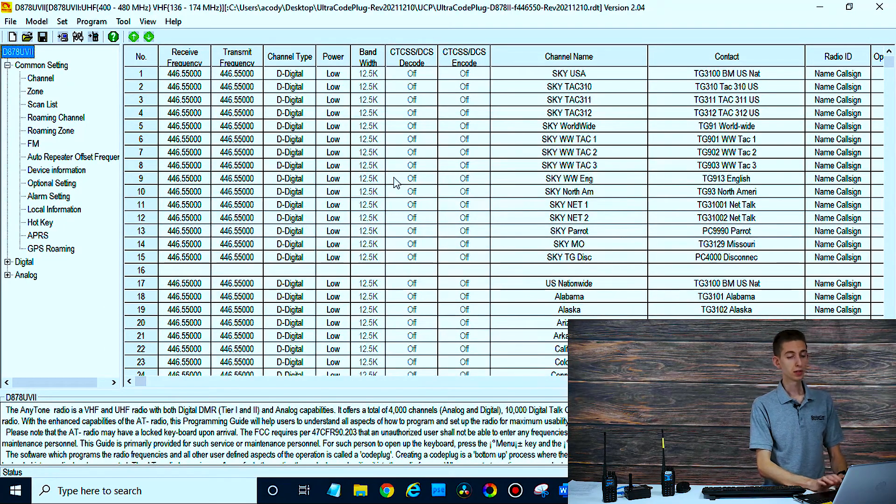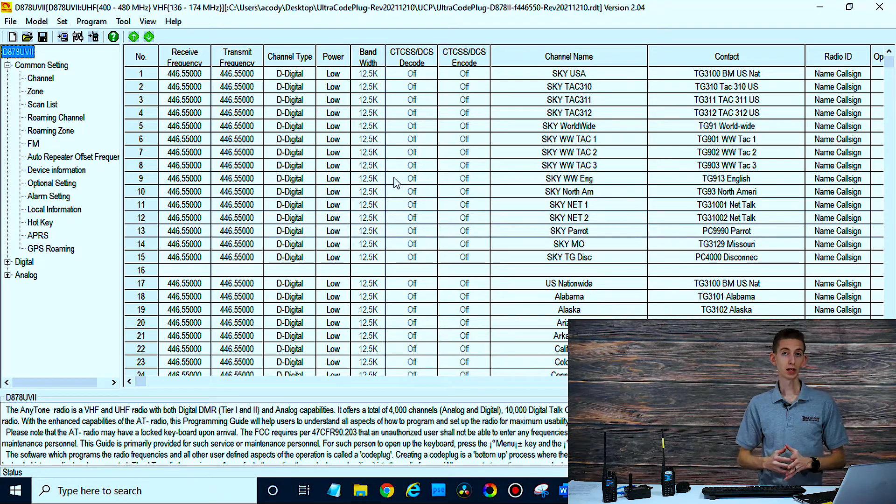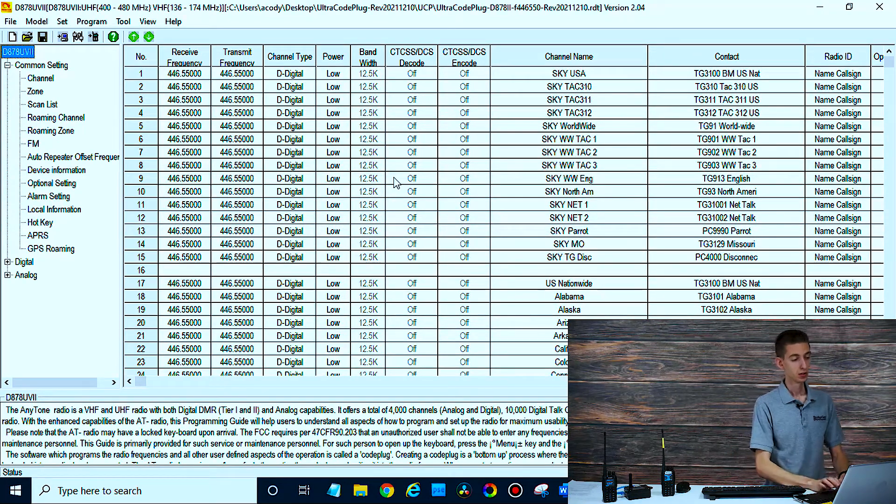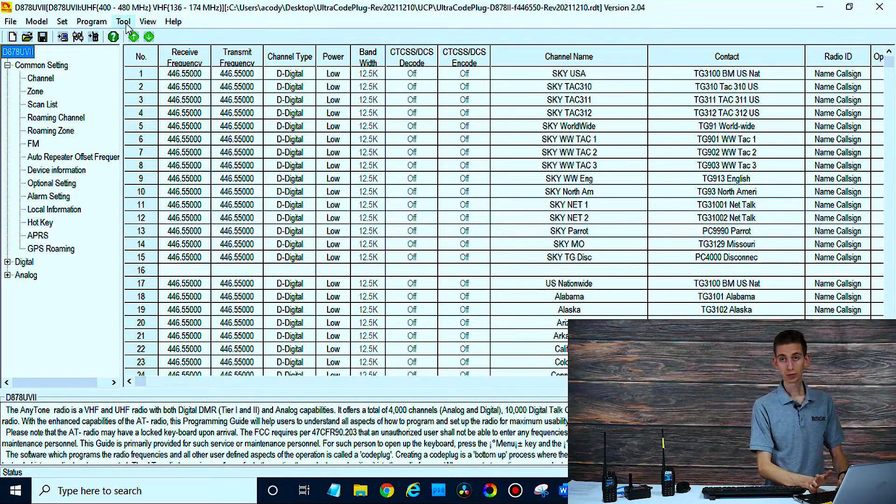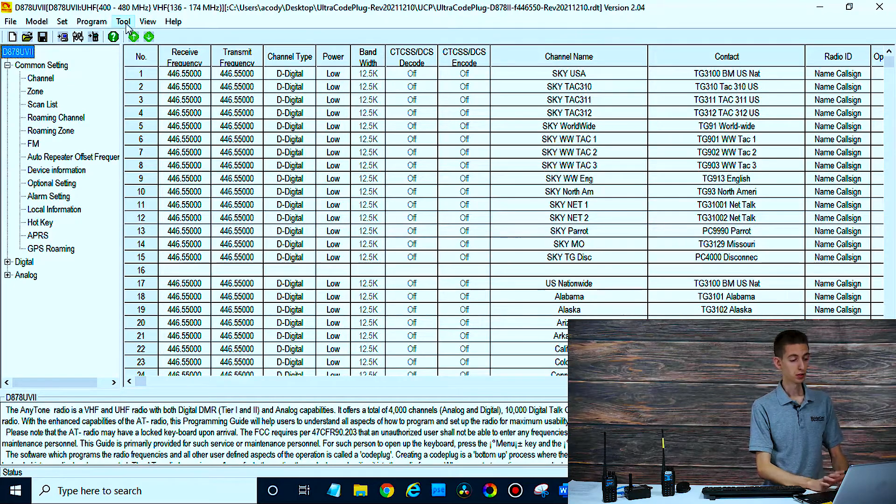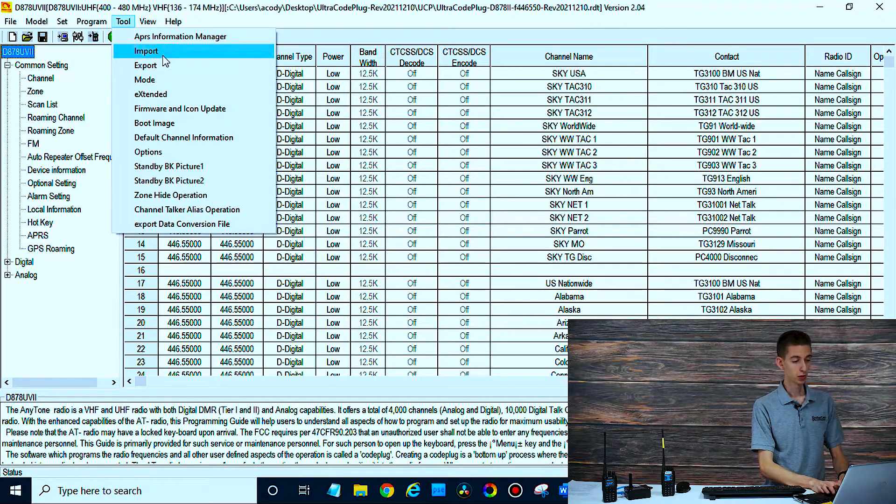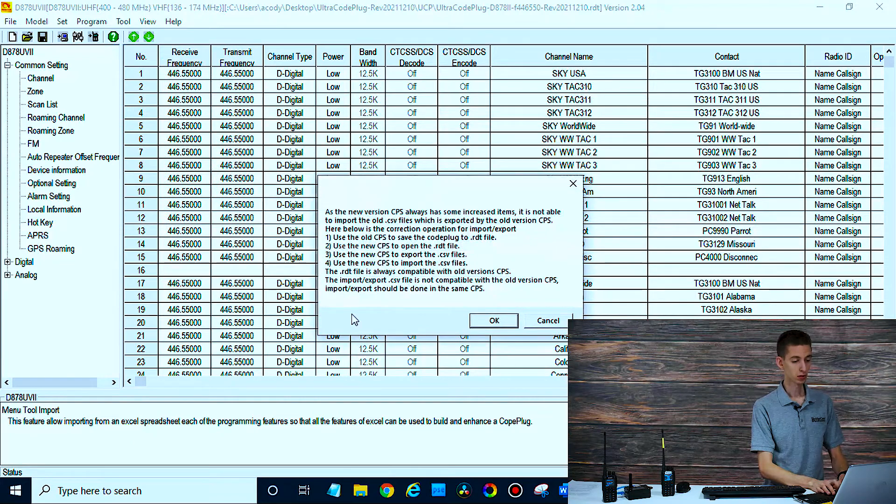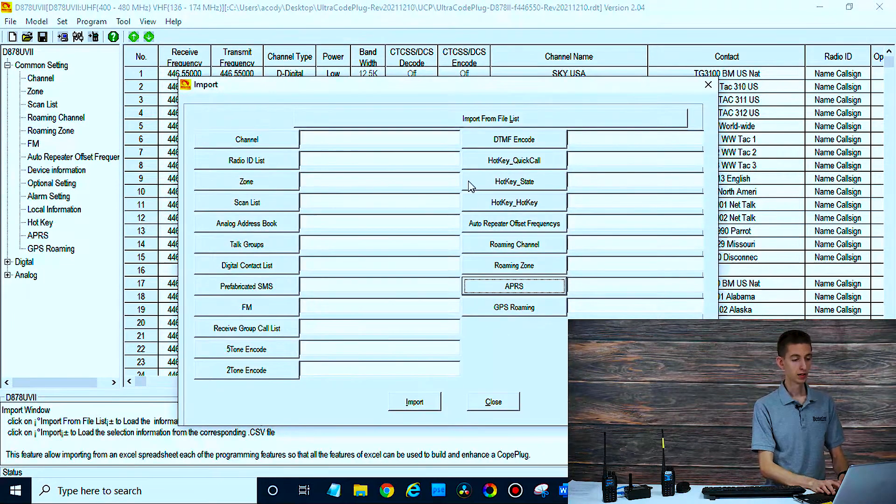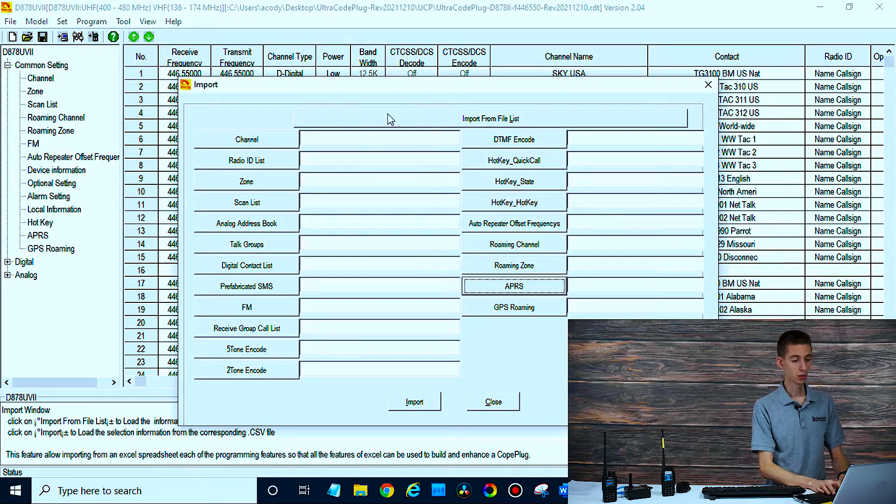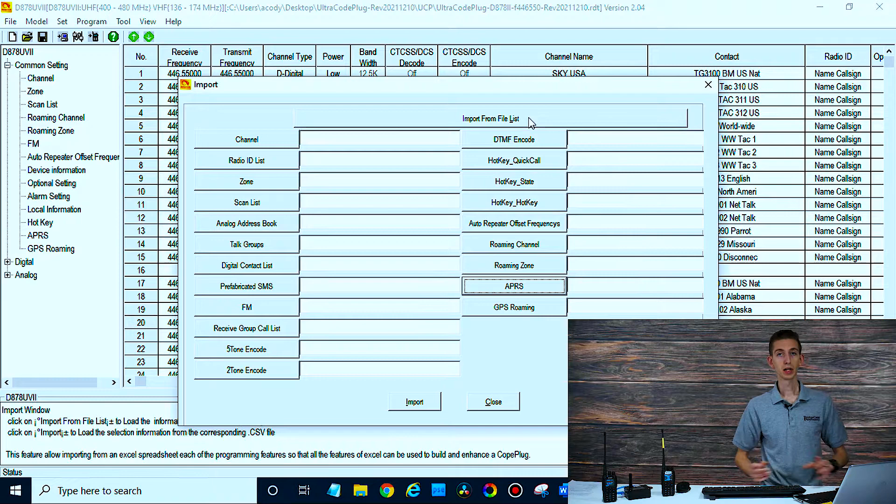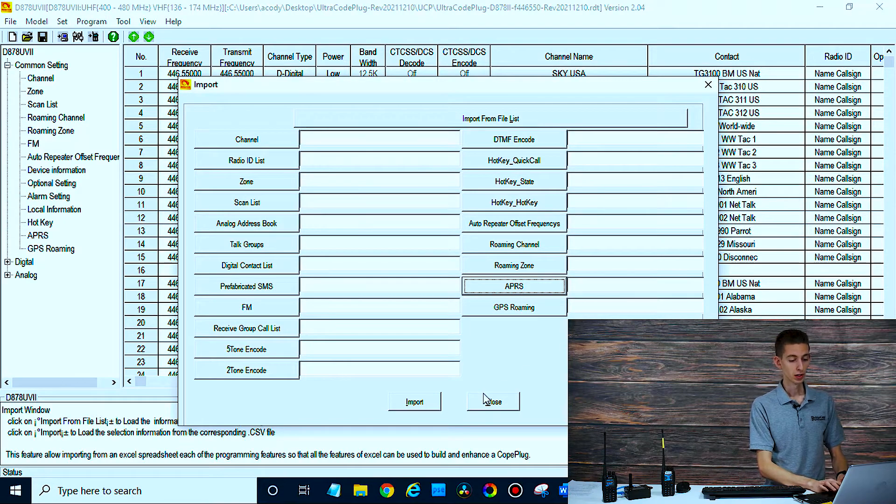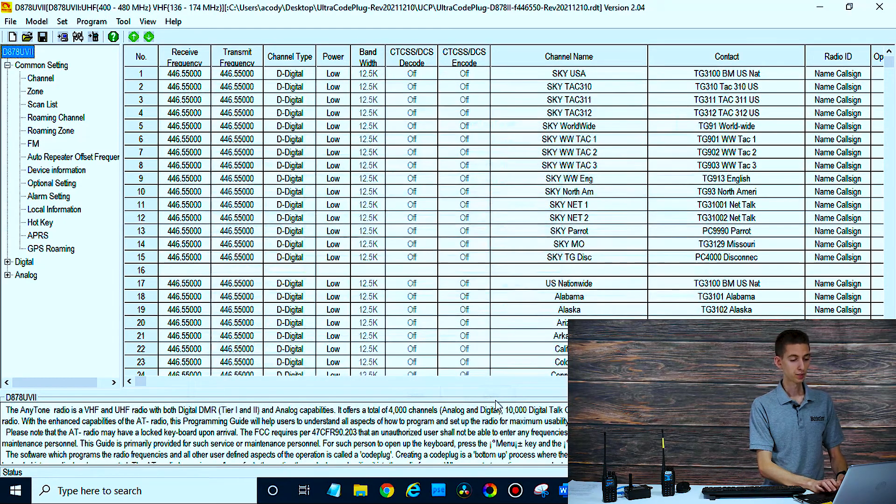Then on your new CPS, you're going to take this over. On your 578, you'll go up here to tool. First, you want to read from your radio, but then you'll go to tool and then import. Click import. Click OK. Then you're going to import from file list, and you'll be able to import all that information over into your radio.